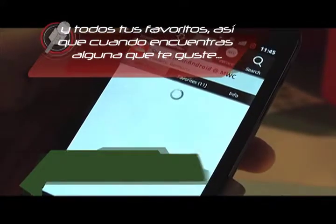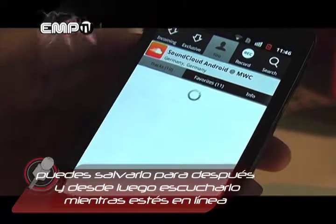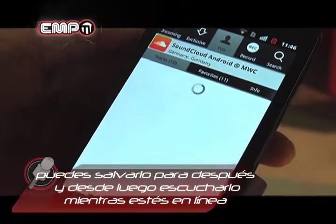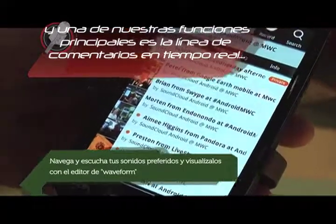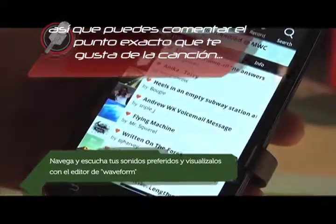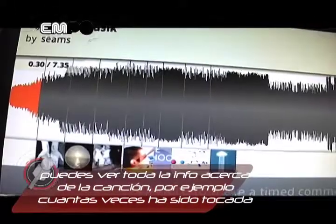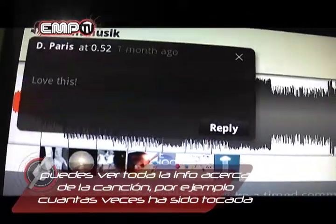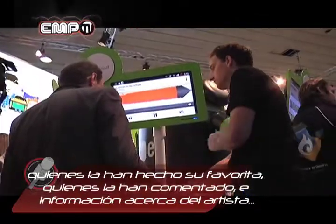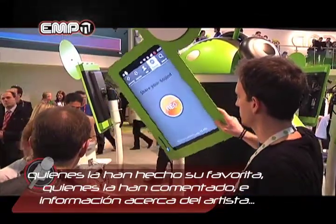Whenever you find something that you like, you can just save it for later. And of course, you can play the track, so long as you have the internet. One of our really neat features are timed comments, so you can say in the track exactly what you like about it. You can also see information about the track — for example, how many people have played it, how many people have favorited it, how many comments, as well as other information that the artist adds.